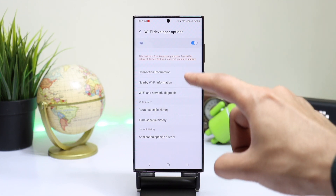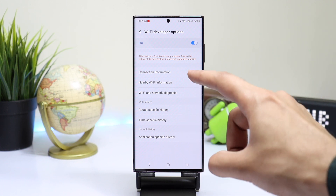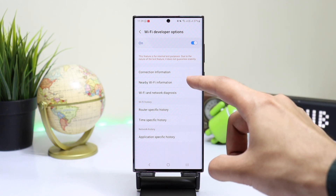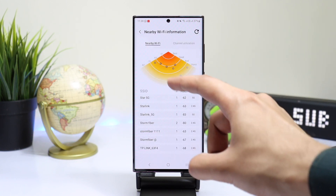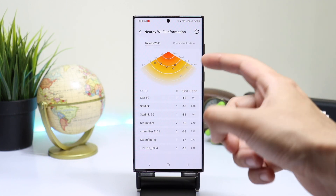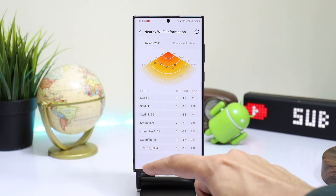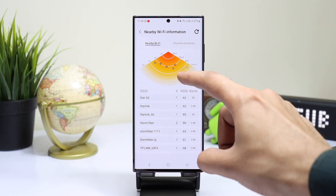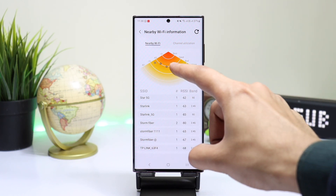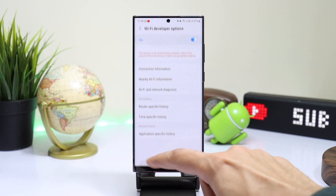These advanced features include connection information and nearby Wi-Fi information, which also has a nice-looking network strength map that helps you see which networks are available in your vicinity and what their signal strength is. You can also diagnose a network if you're facing any problem with your Wi-Fi.